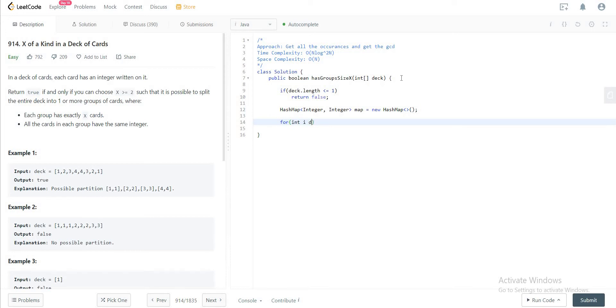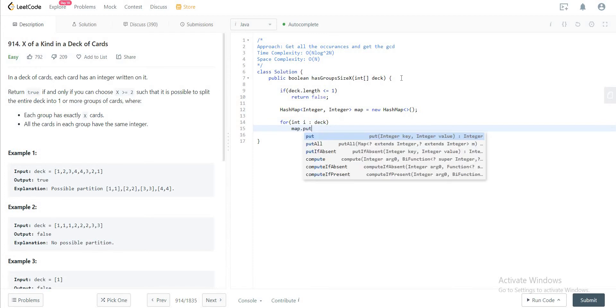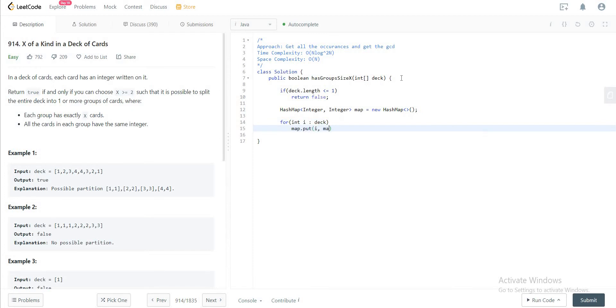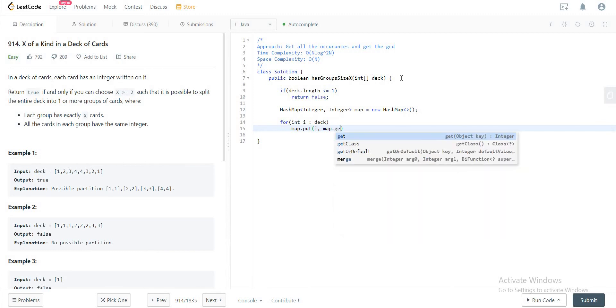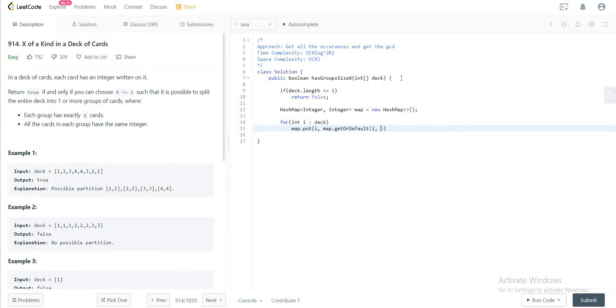We'll use getOrDefault, incrementing by plus 1. Perfect. This will give us all of the occurrences, and the next thing that we need to do is just get the greatest common divisor for all of these occurrences.